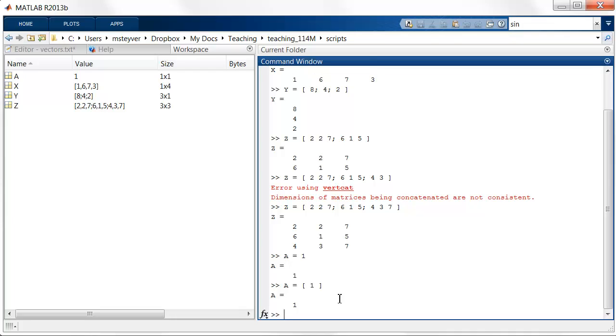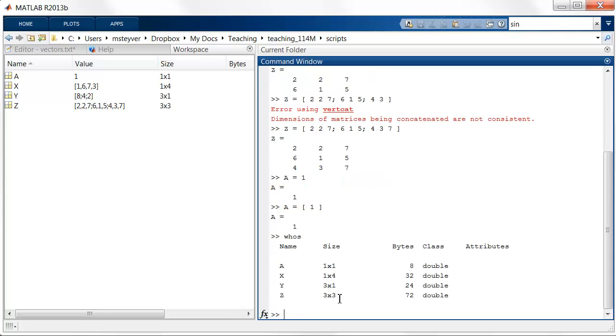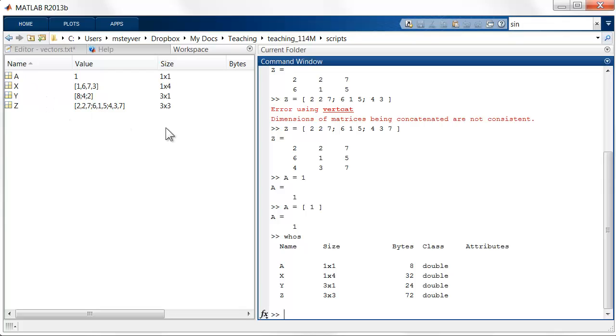If we want to see what we have in memory, we can use the WHOSE command. You get the summary of the variables. You can get a similar summary in the workspace window. Now there's one useful summary here in the workspace window.